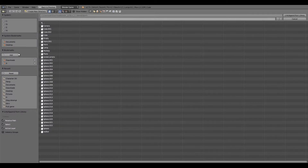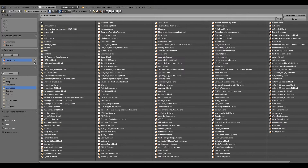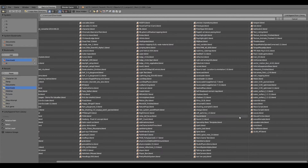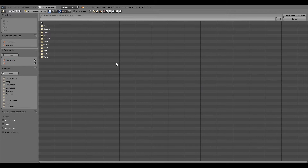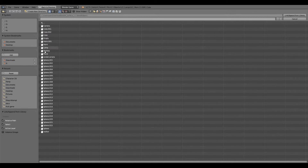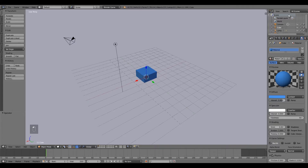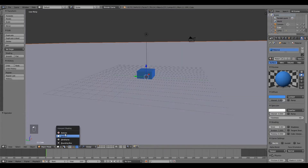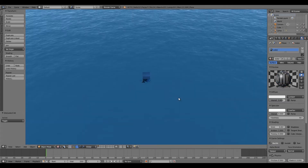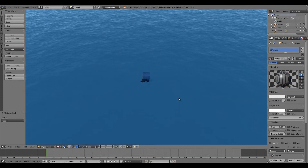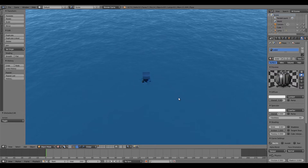Once you've got it all set up how you want it, go to File and Append. Click on that, then go to your Downloads folder and find the file — it's called Water Surface 1.1. Click on that, then under Object, click in and what we want is the Render Camera — hold down Shift and select the Plane as well. So just the Plane and the Render Camera, then click Link and Append.